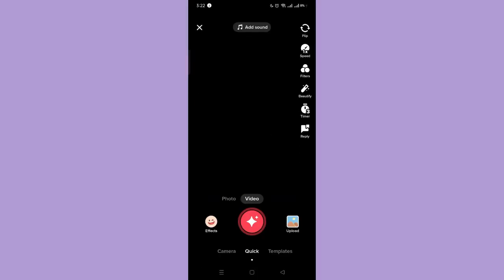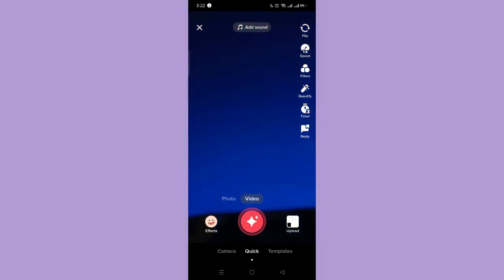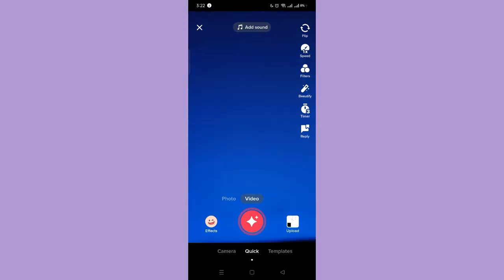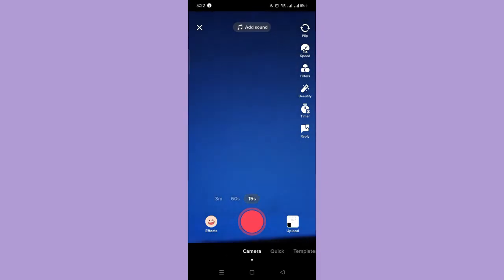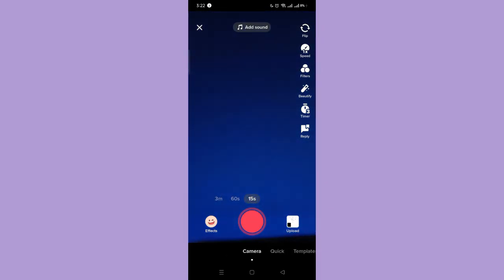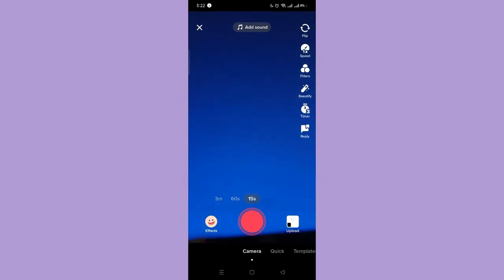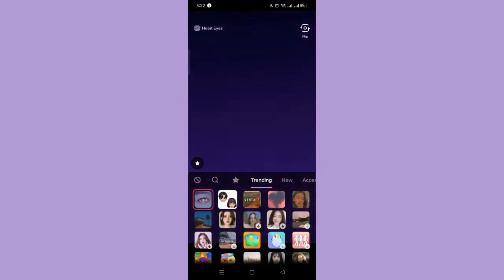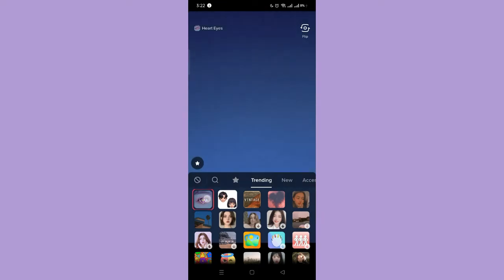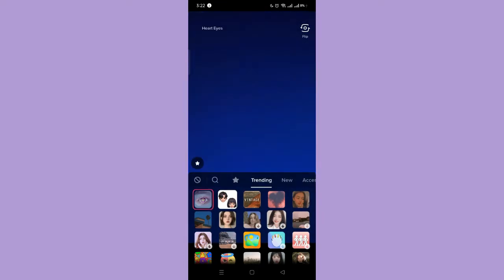So here, you can see the duration of your video. Then next, tap the effects. Then choose the effect you want to use first. Then, record it.